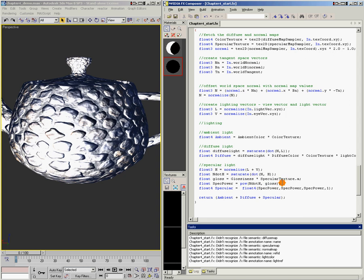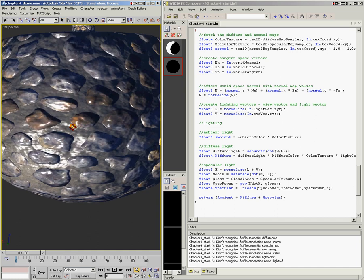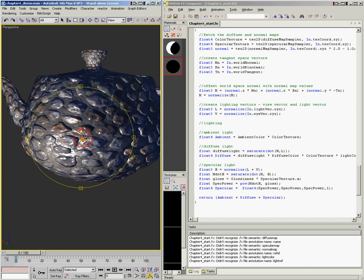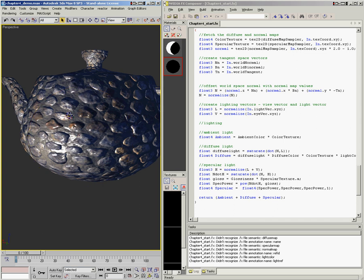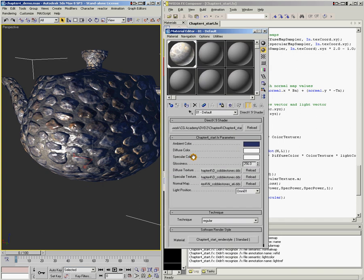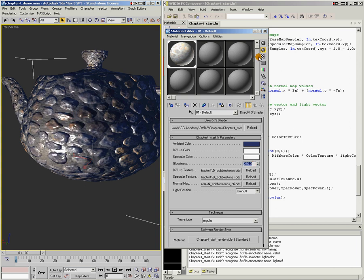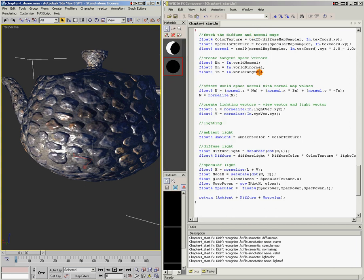Now we've got specular highlights — that's pretty cool. In the material editor in Max, I've got my glossiness set to 256. If I cut it down to 64, you can see it update and control exactly how tight the specular is. Specular highlights are working.